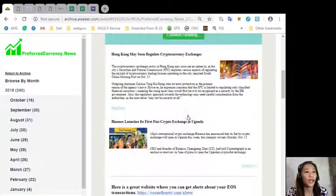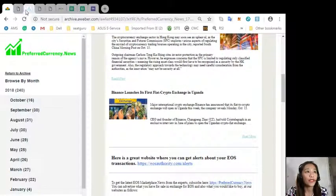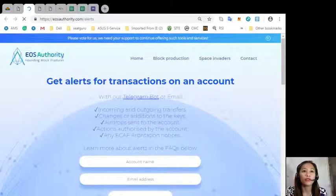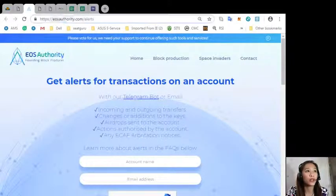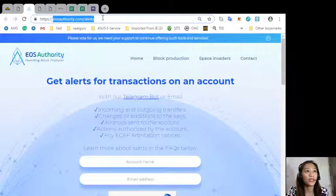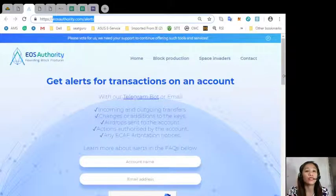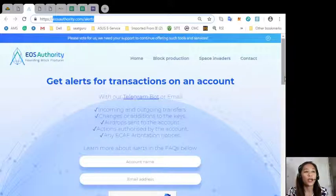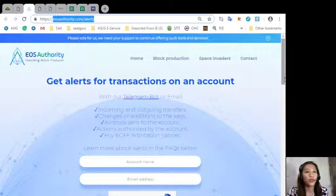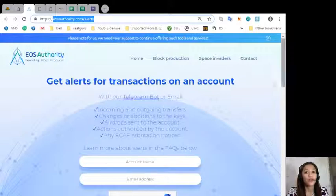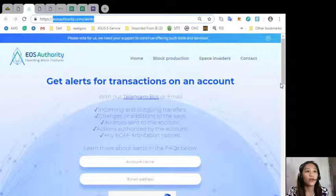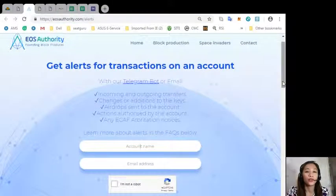Here's a great website where you can get alerts about your EOS transactions simply by going to eosauthority.com slash alerts. You'll be receiving alerts for transactions on your account such as incoming and outgoing transfers, changes or additions to the keys, airdrops sent to the account, actions authorized by the account, or any ecaf arbitration notices.